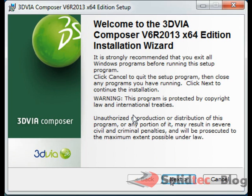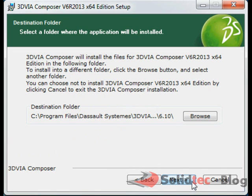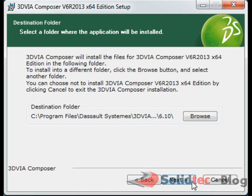Once you've done that, please hit next here. The next thing you need to specify is your destination folder. By default, it's going to be C Drive Program Files Assault Systems 3DVIA Composer. If you'd like to specify a different destination folder, by all means go ahead. You can browse and select a D drive or any other folder of your choice.